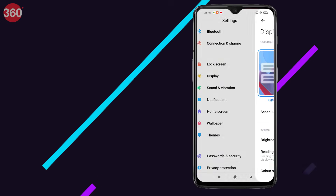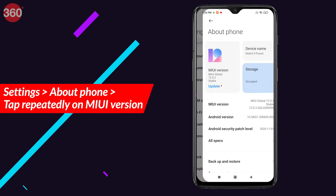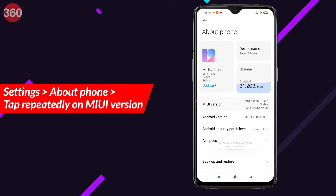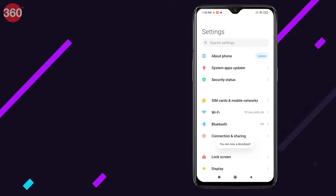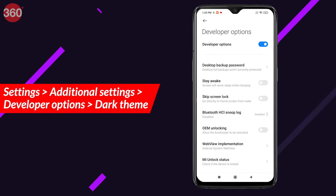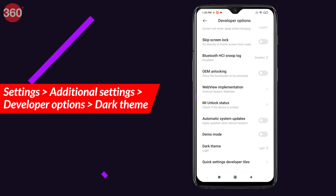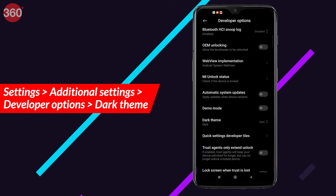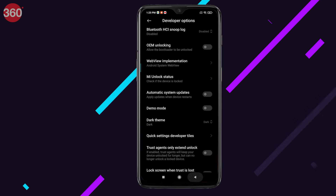If your build of MIUI 12 doesn't support dark mode, here's a bonus tip to force dark mode. You'll have to enable Developer Settings — go to Settings, tap on About Phone, find the MIUI Version, and tap on it a few times to enable Developer Settings. Then go back to the main Settings page, scroll down to Additional Settings, and select Developer Options. Scroll all the way down, tap on Dark Theme, and now you can force your system to use dark mode.